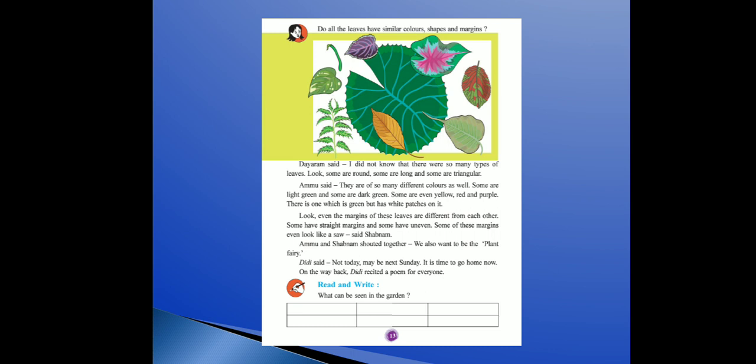No! Dayaram said, I did not know that there were so many types of leaves. Look, some are round, some are long and some are triangular. Koi leaves round shape mein hote hain, koi leaves long hote hain, aur koi leaves triangular bhi hote hain.